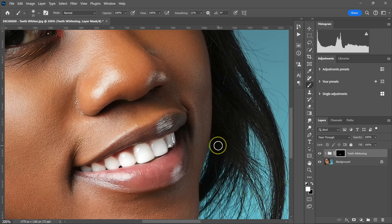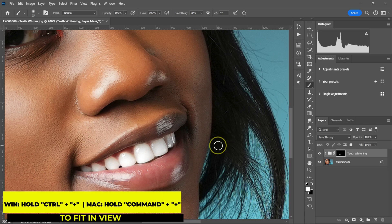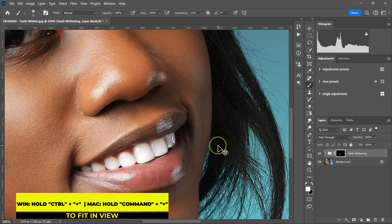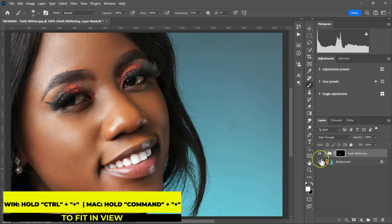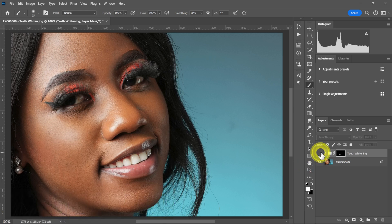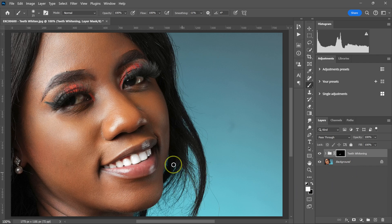Let me zoom out using Control or Command Plus Zero. So this is the before — and this is the after. You can also use this same technique to make your model's eyes whiter.